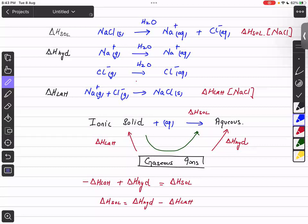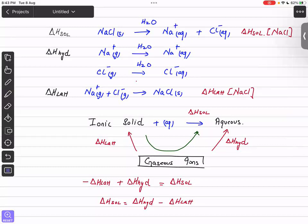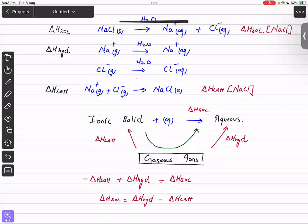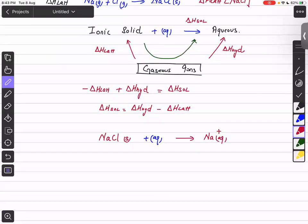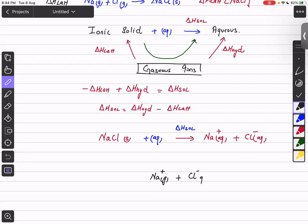In the enthalpy change of solution, we deal with the full ionic compound. For example, with NaCl — when one mole of sodium chloride dissolves in sufficient water — it forms Na⁺ aqueous ions and Cl⁻ aqueous ions. Below that, we write the gaseous ions: Na⁺ gaseous ion and Cl⁻ gaseous ion.